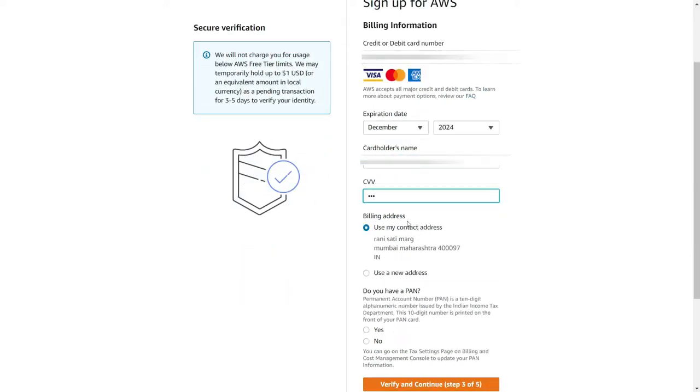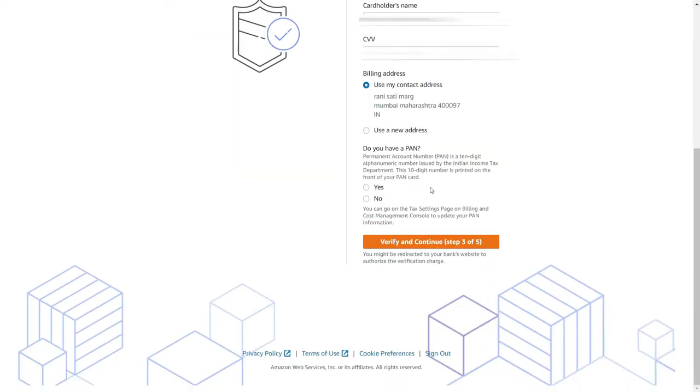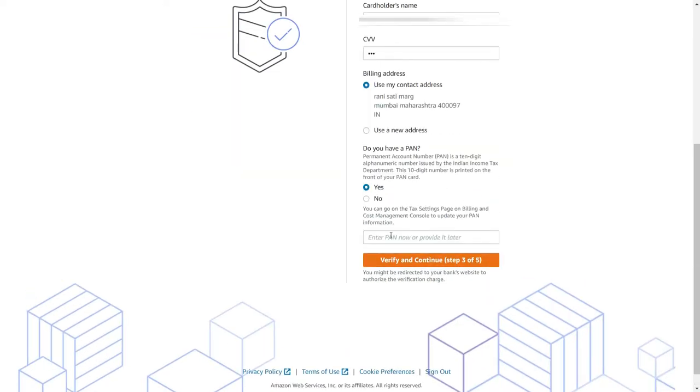And I would say use the current address itself as my billing address. You can add in case if you want to show it for your tax saving. If you want to mention it you can go ahead and click on yes and enter your PAN number. If you don't have it you can verify and add.